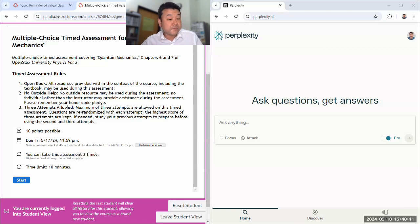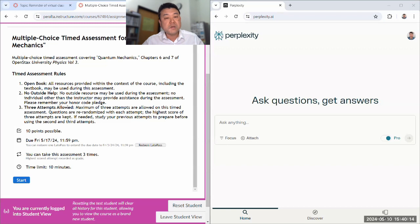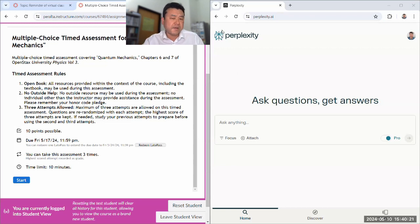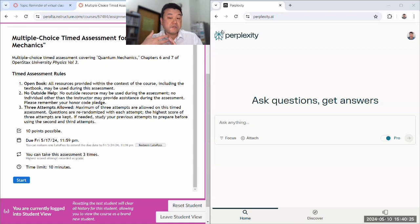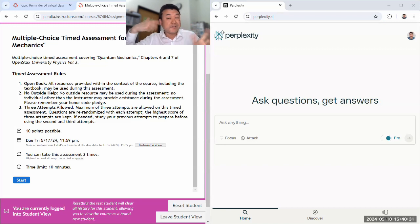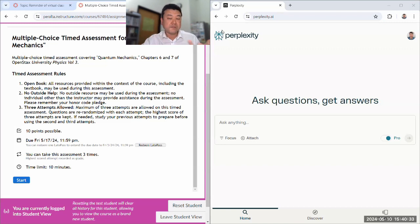But I do recommend that with your three attempts that you study between the attempts. And after you do this, maybe you got six out of 10 right and you want to study. You want to see which ones did I miss and why. That's the setting where you can use generative AI, and treat it as a virtual tutor.